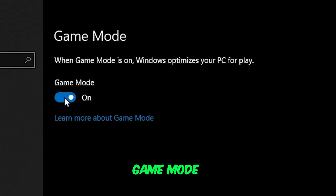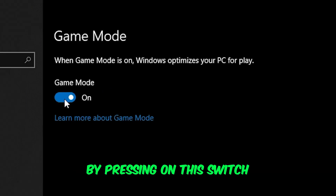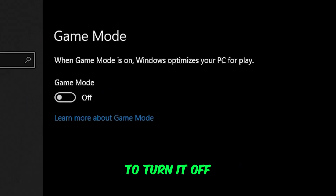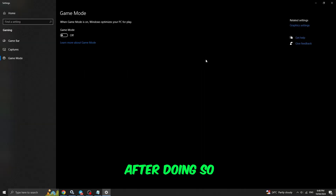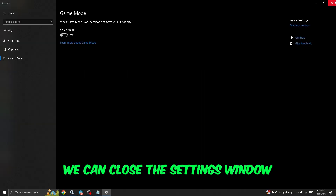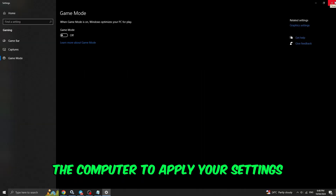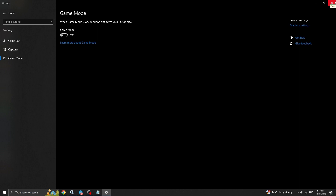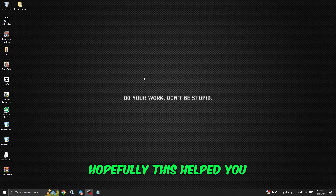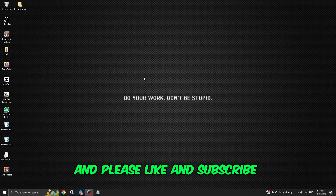We can disable game mode by pressing on this switch to turn it off. After doing so, we can close the settings window and restart the computer to apply your settings. Hopefully this helped you — please like and subscribe if this worked.